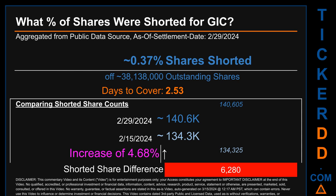What percentage of shares were shorted for GIC for the two-week period ending on settlement date February 29, 2024? About 140,600 shares of GIC were shorted out of a total of approximately 38.1 million outstanding shares. Therefore, for GIC, based on as-is discovered public data when this video was generated, the ticker has a short interest of roughly 0.37%, which was calculated by taking the number of shorted shares and dividing it by the number of outstanding shares. Days to cover is 2.53.